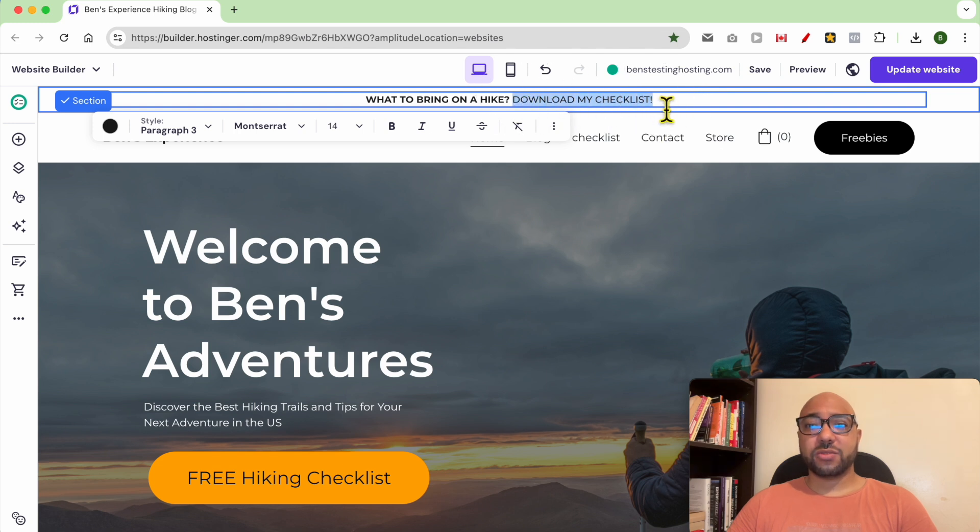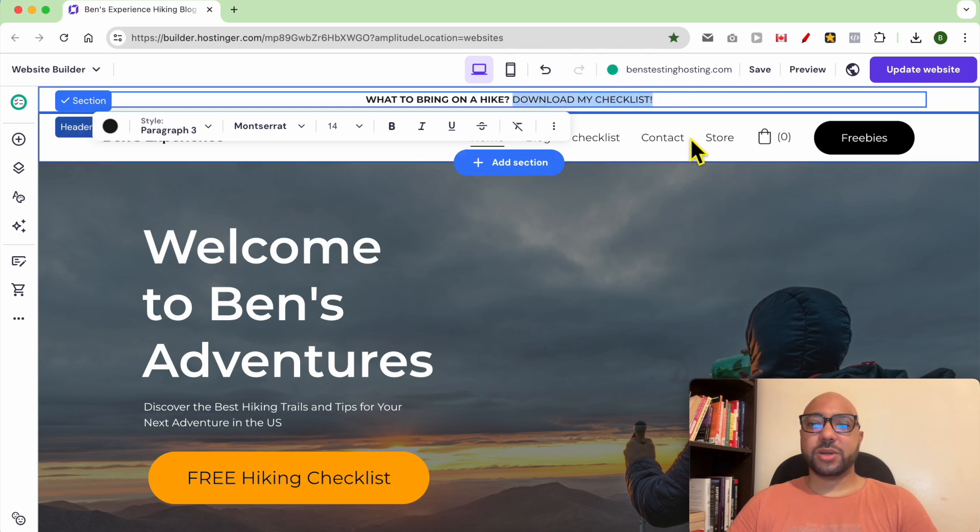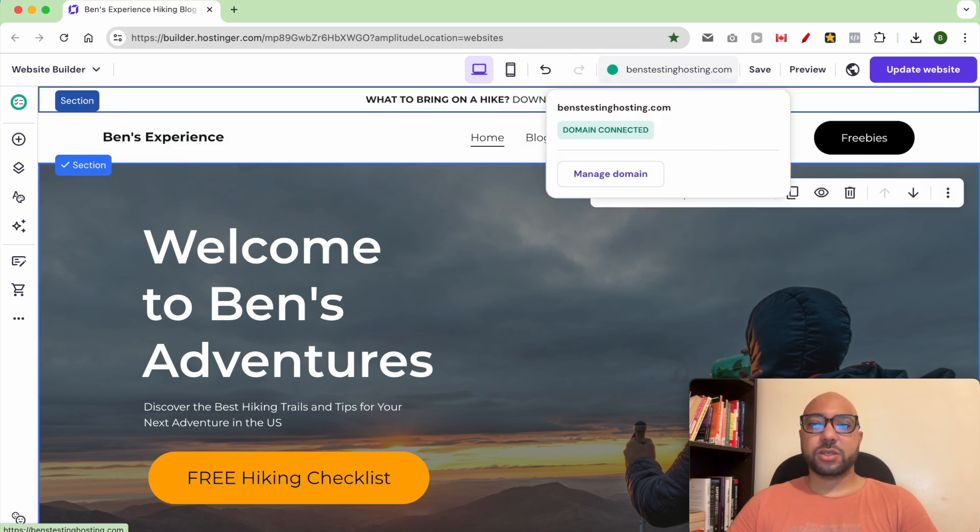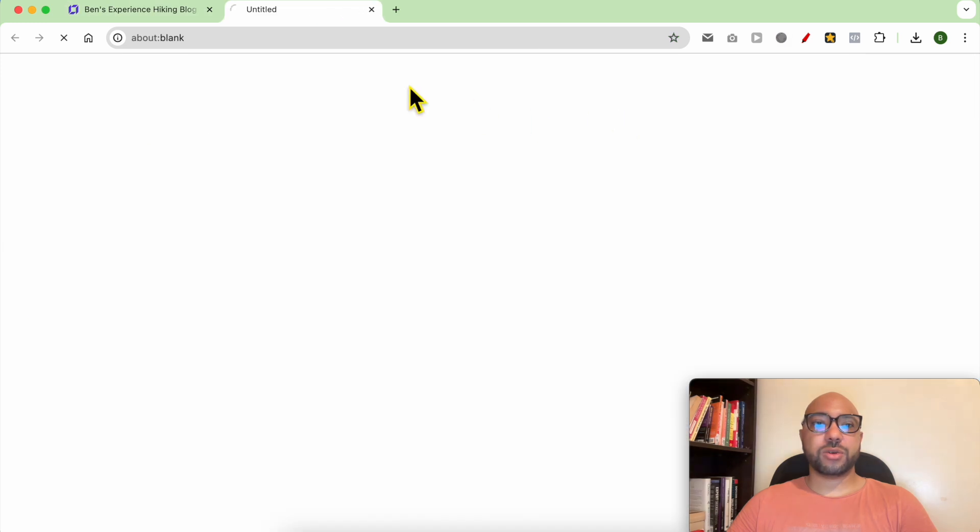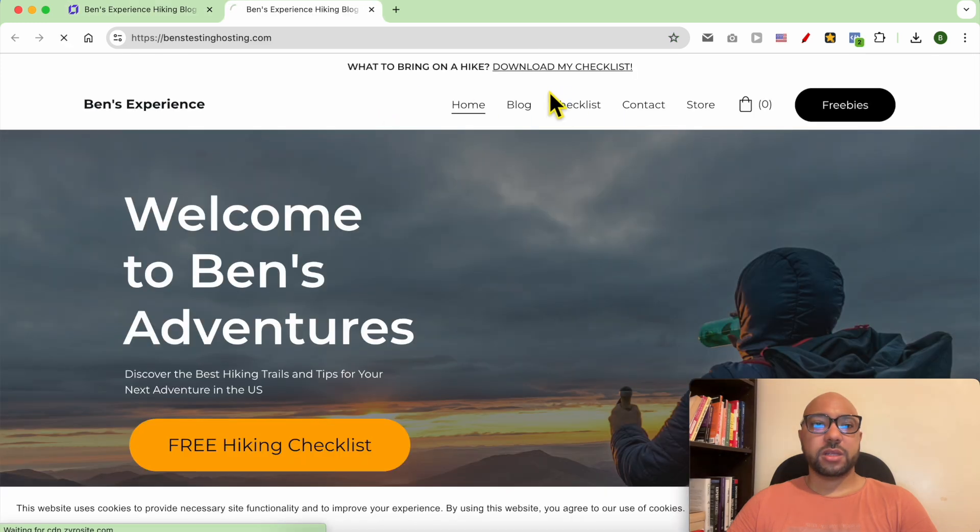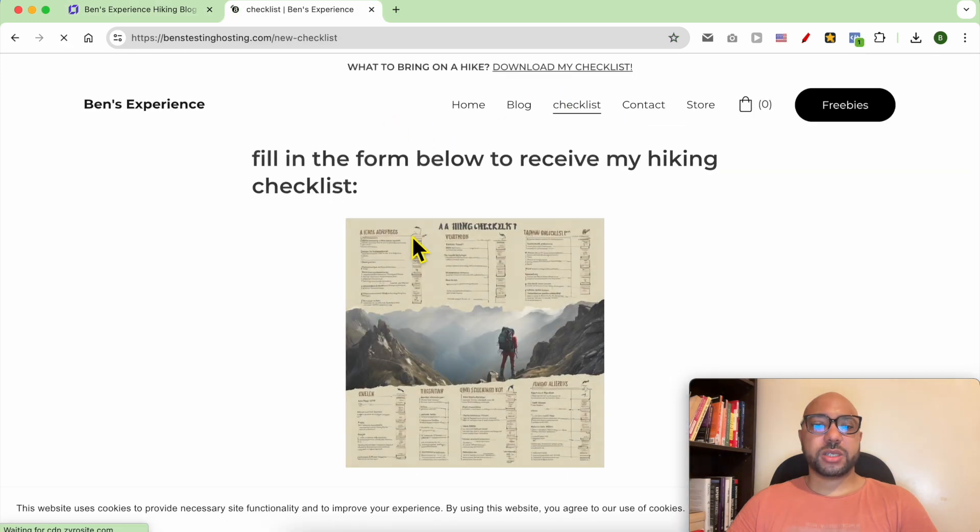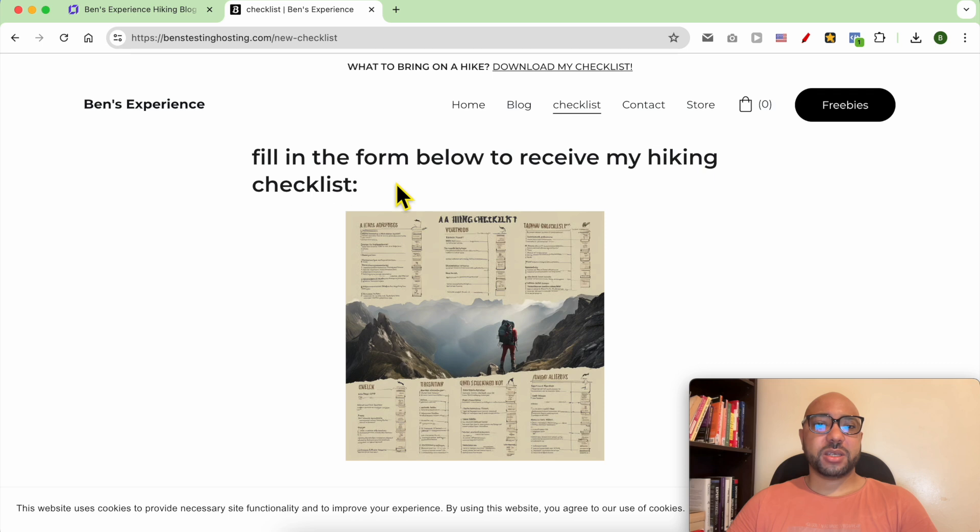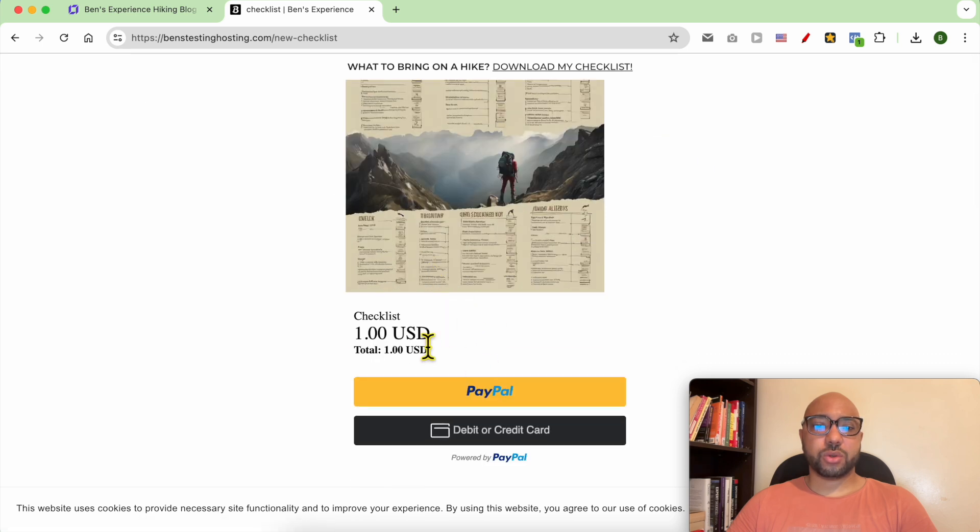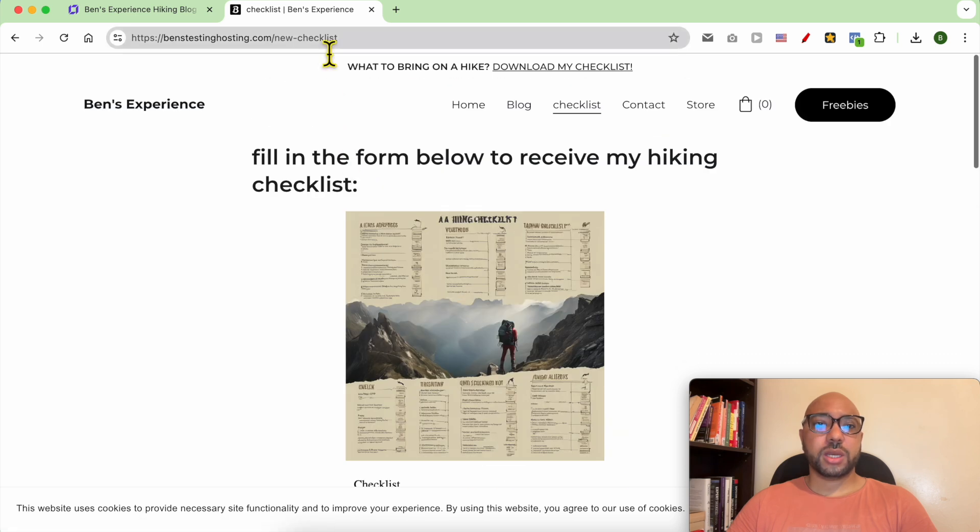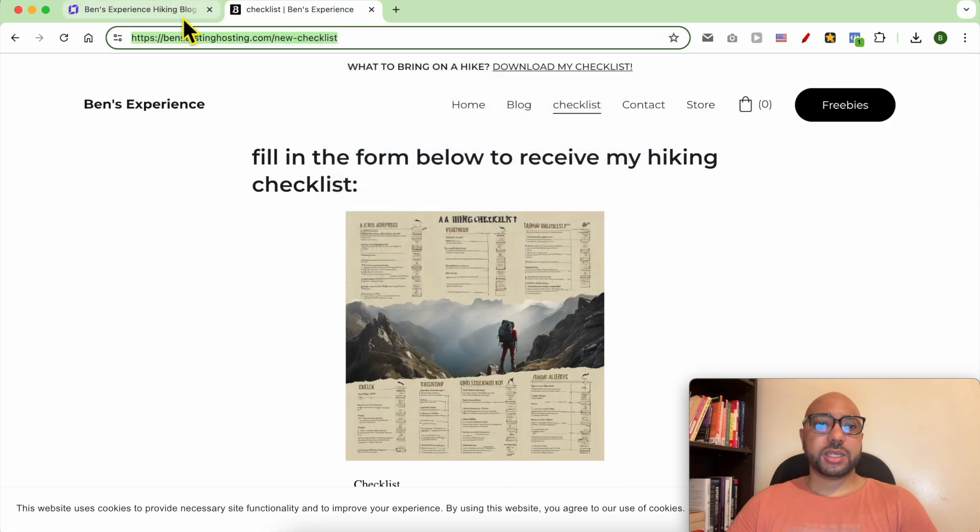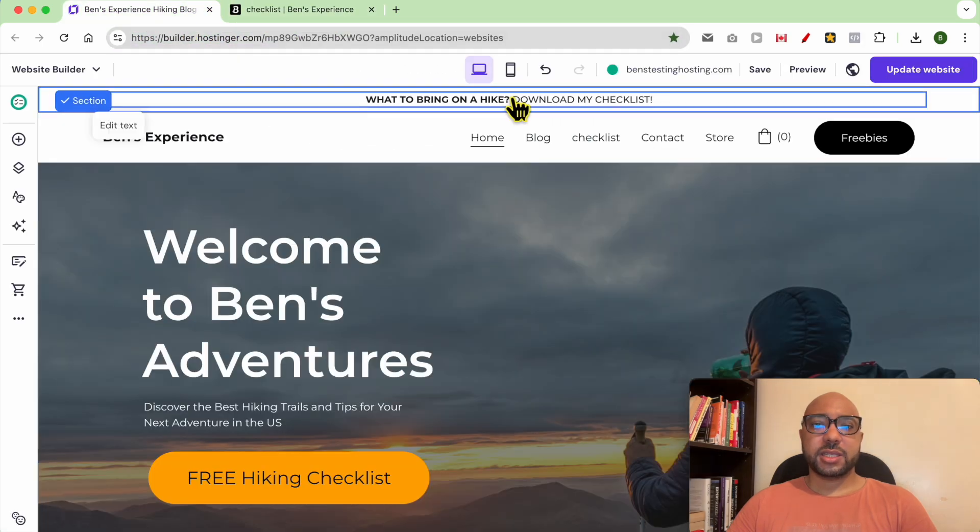To add a link to the text of this sticky bar, it's simple. First, you need to visit your website. This is the page I want my sticky bar visitors to go to. Copy the page link.